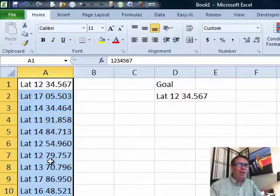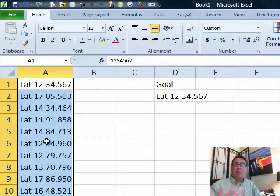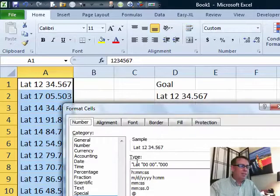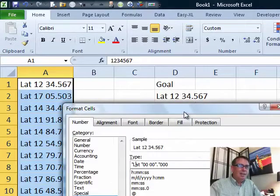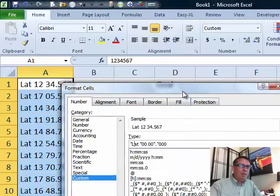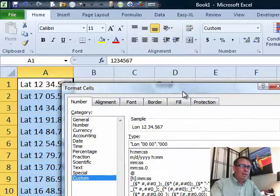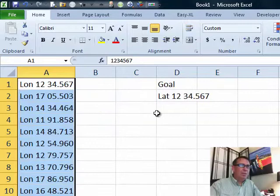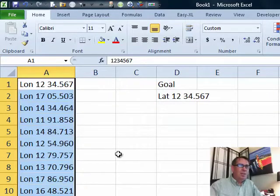He also had another column of longitude. That would be easy enough. Just go in and edit this custom format to be LON, and we can, without doing any formulas whatsoever, change the appearance of those numbers.